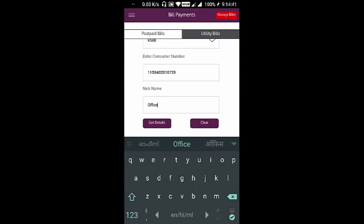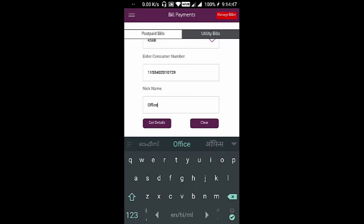Giving it a nickname saves these details to QuickPay options for future payments. So now click get details.